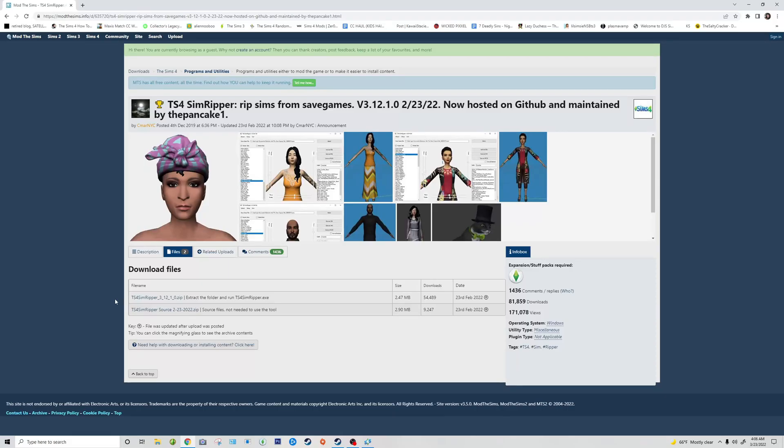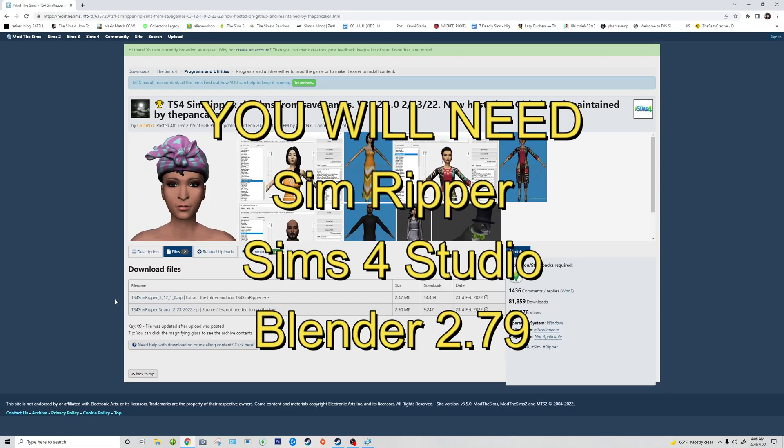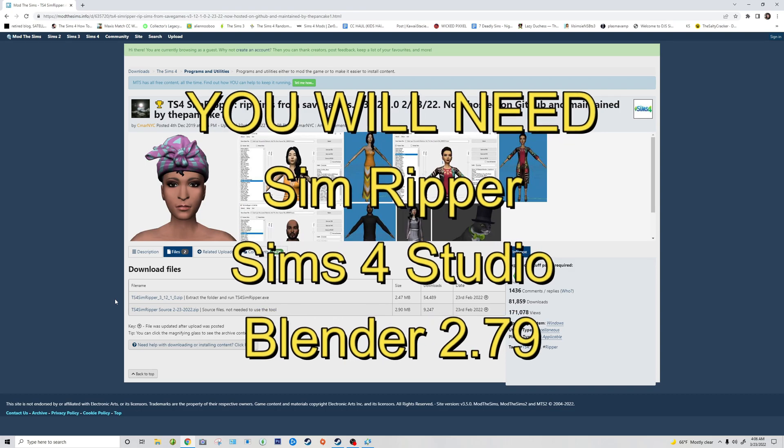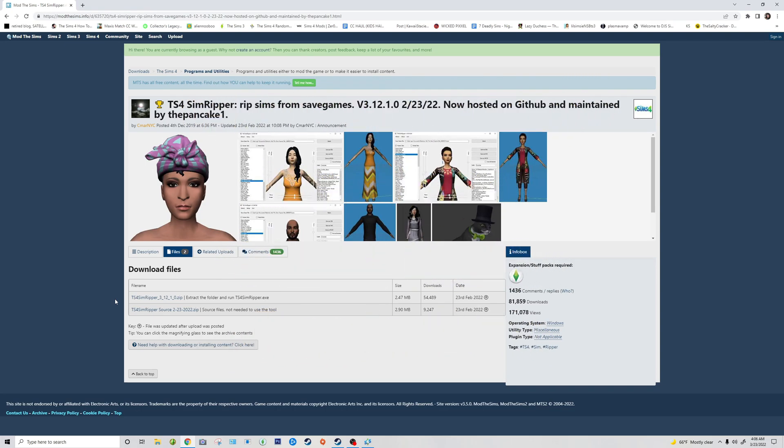Hello everybody, welcome back. SimsLife here with another tutorial. In this video I'm going to show you how to export your sim into Blender for posing, and I'm going to show you how to get a sim ripper and how to use it.